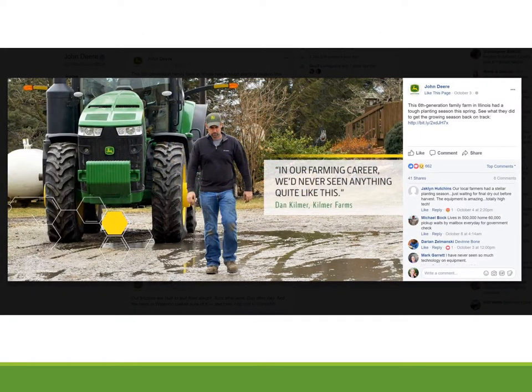Here's another example of a story that John Deere shared on Facebook. It seems to be about how a family weathered a tough growing season and how John Deere's technology and equipment helped them get back on track. What's interesting isn't just how many people saw and reacted to the story — it's that among the six comments, at least two talked about how cool the equipment is, which has to be exactly what John Deere wants you to know.